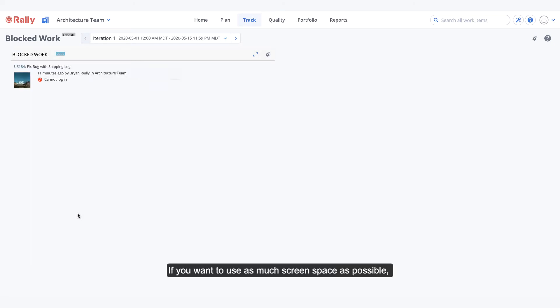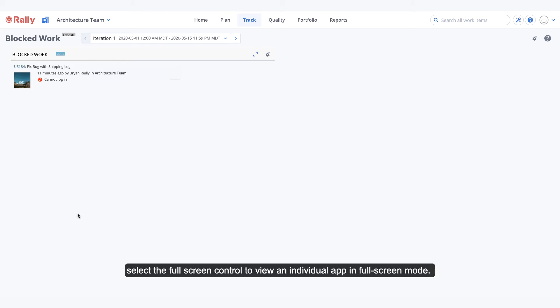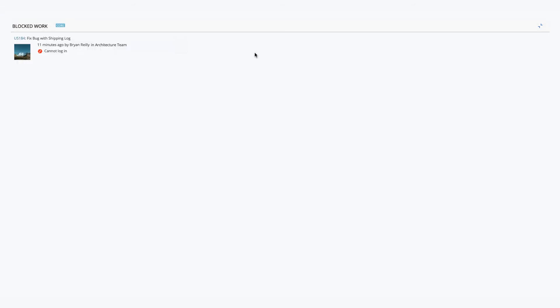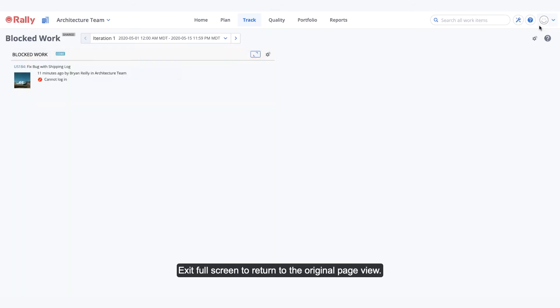If you want to use as much screen space as possible, select the full screen control to view an individual app in full screen mode. Exit full screen to return to the original page view.